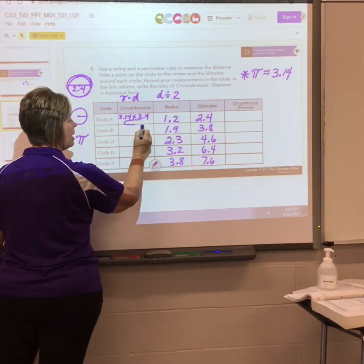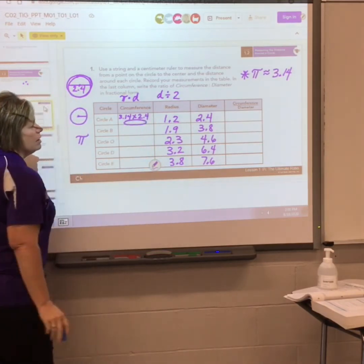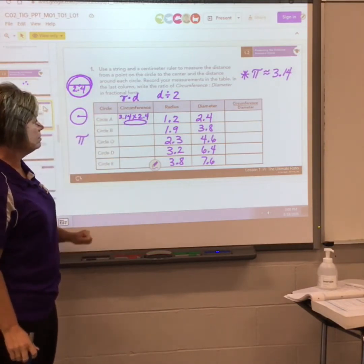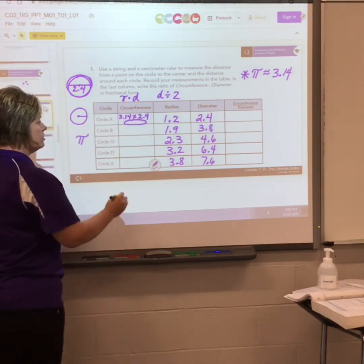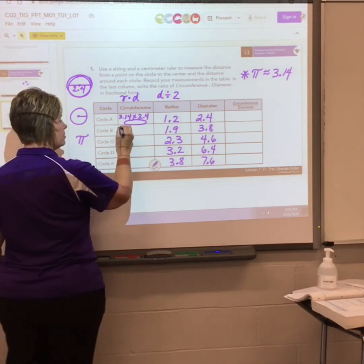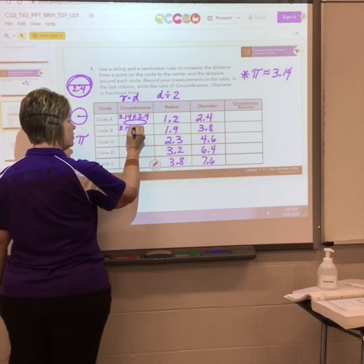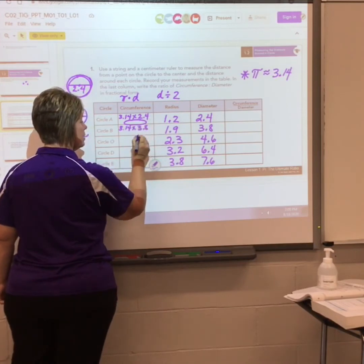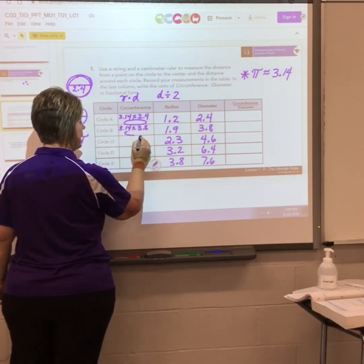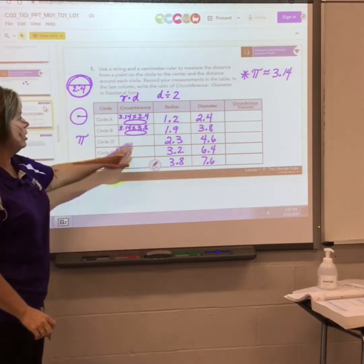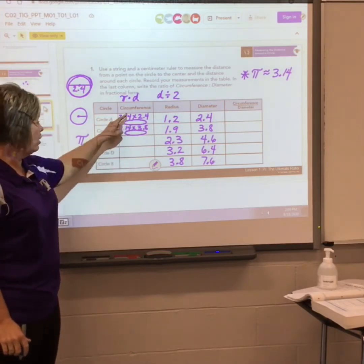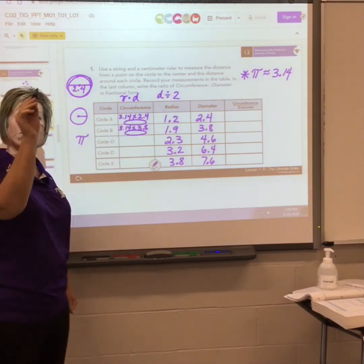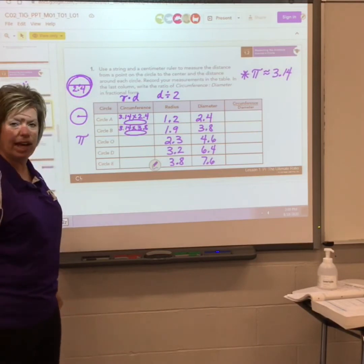Put that answer right in the circumference column. For circle B, pi times the diameter: this time the diameter is 3.8. Put that answer in the chart. Now put me on pause and complete the circumference column — figure out how far it is around the outside of each circle.